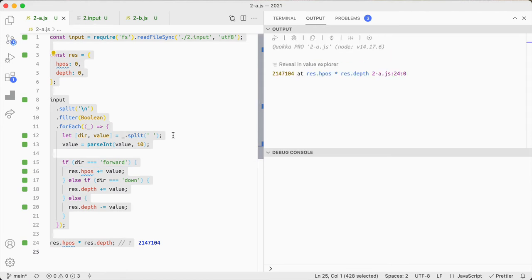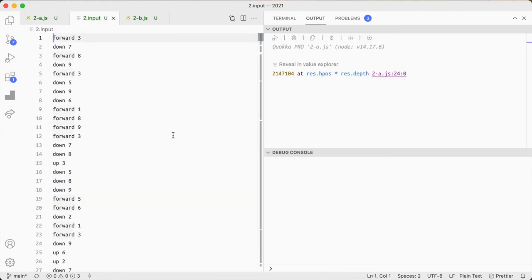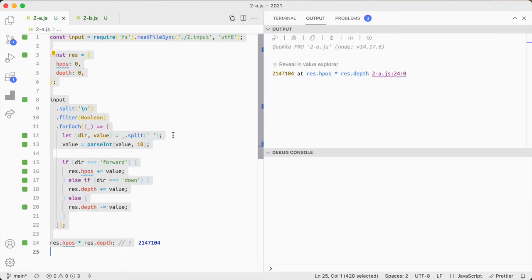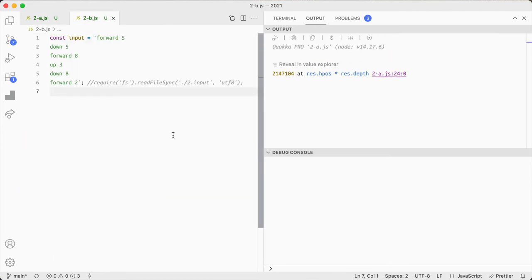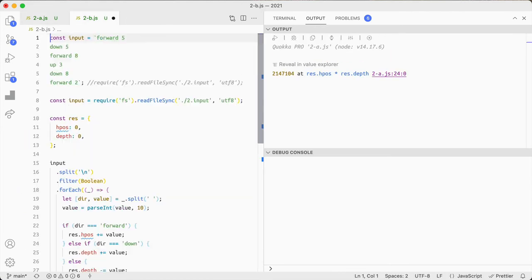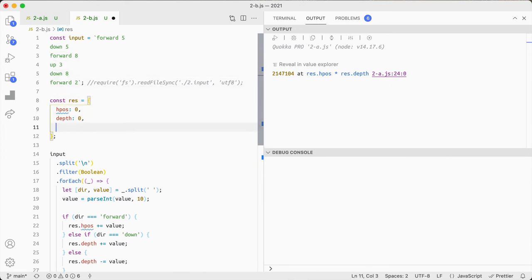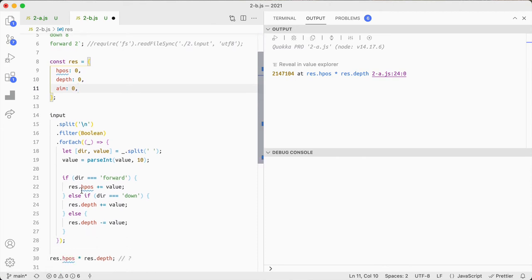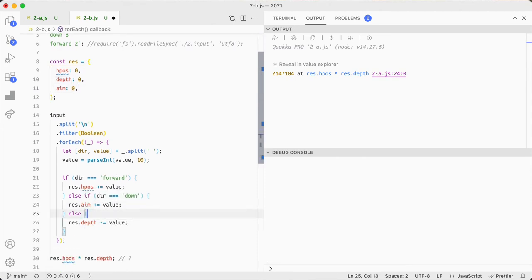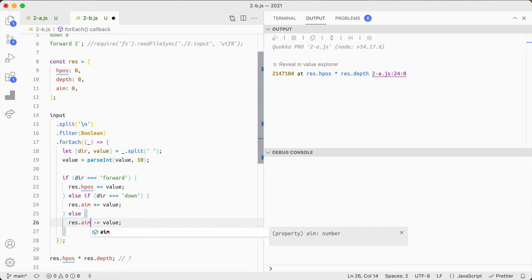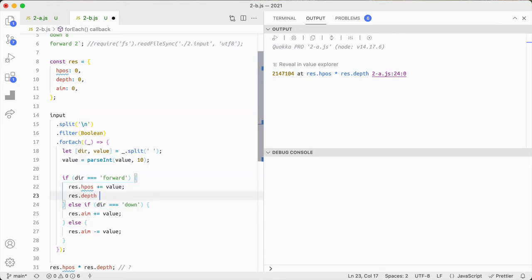It's kind of a smash over the head kind of solution. And then the B, let's just grab this. And then the B we also have an aim and instead of up down affecting the depth it affects the aim.